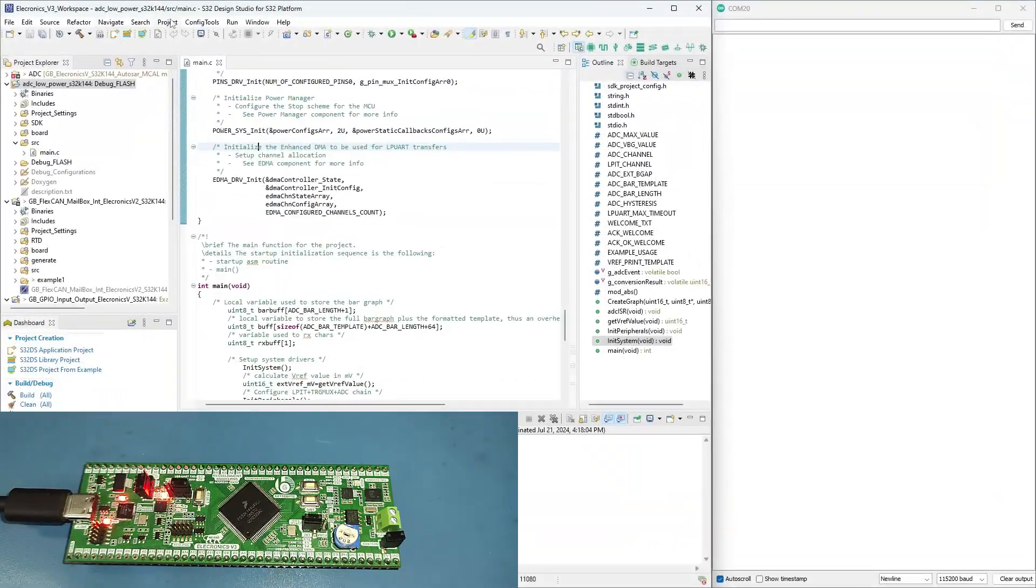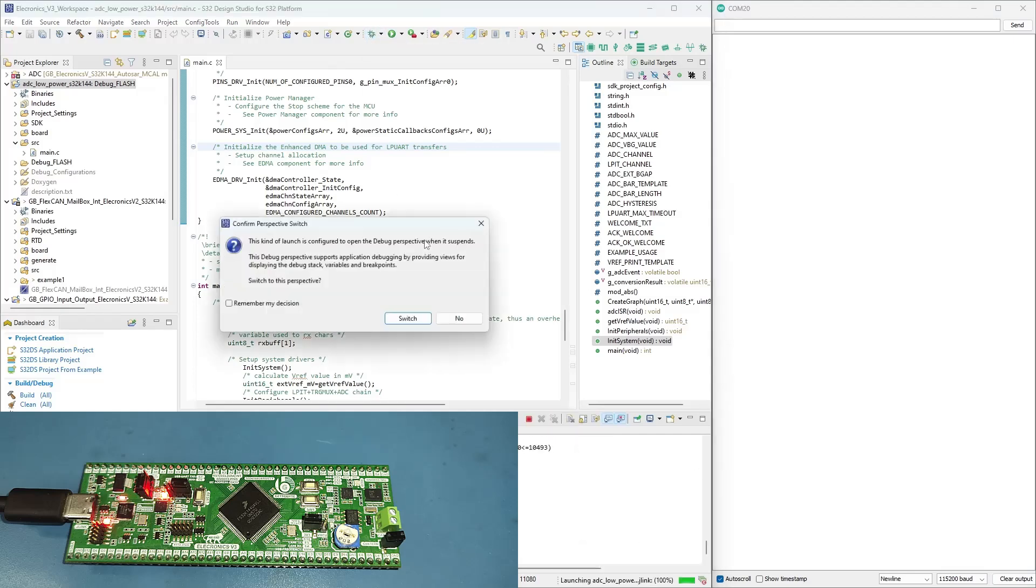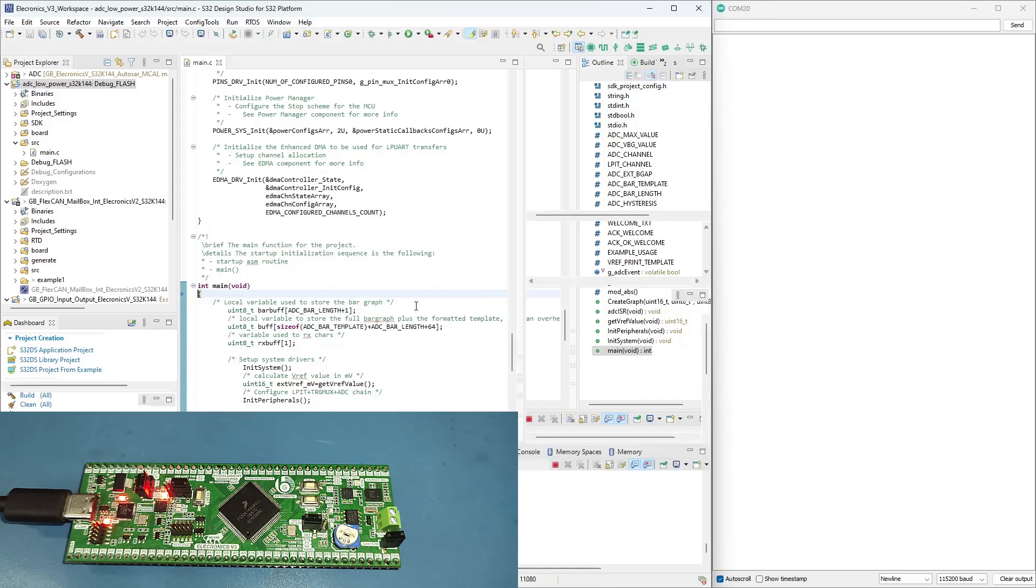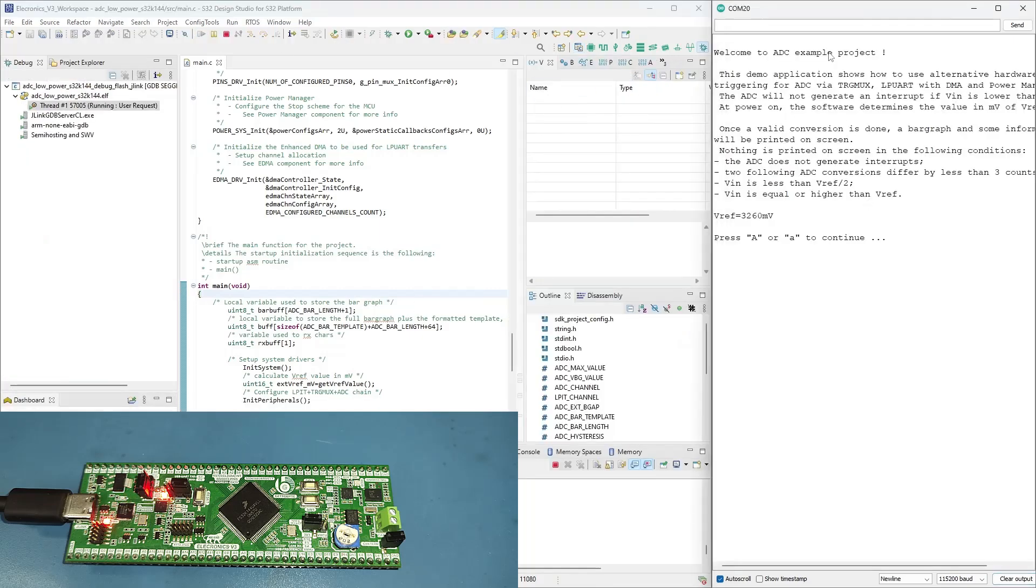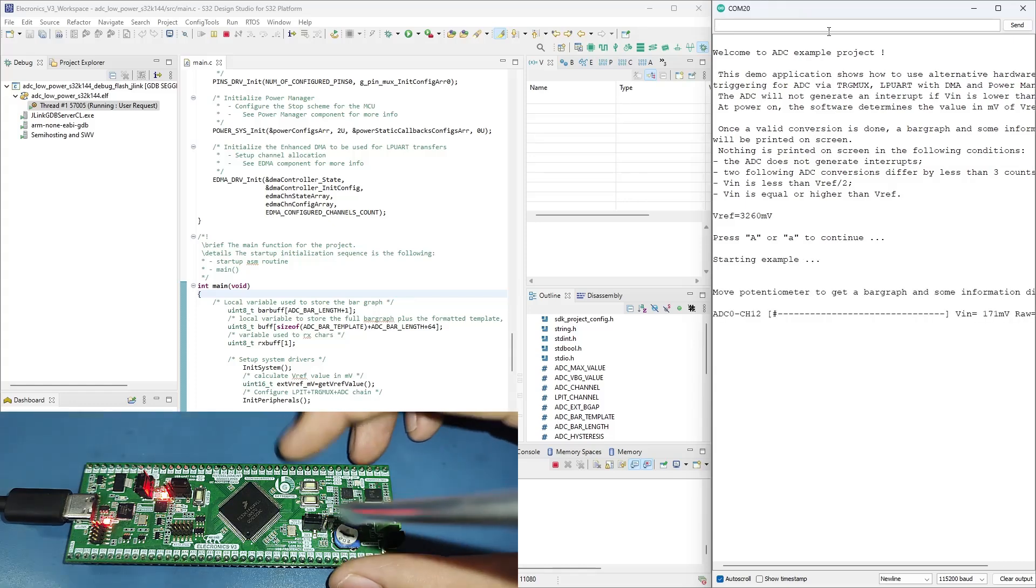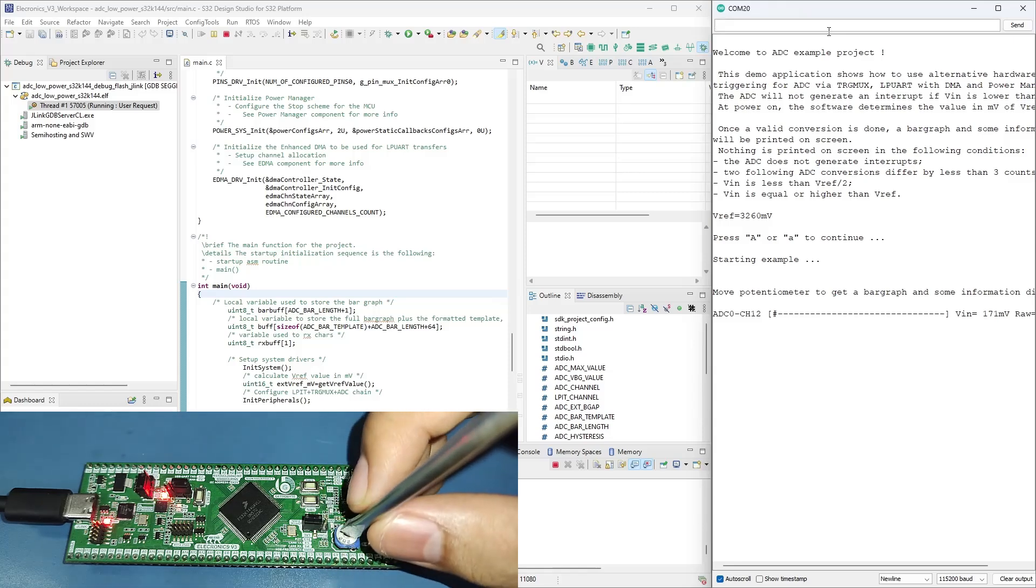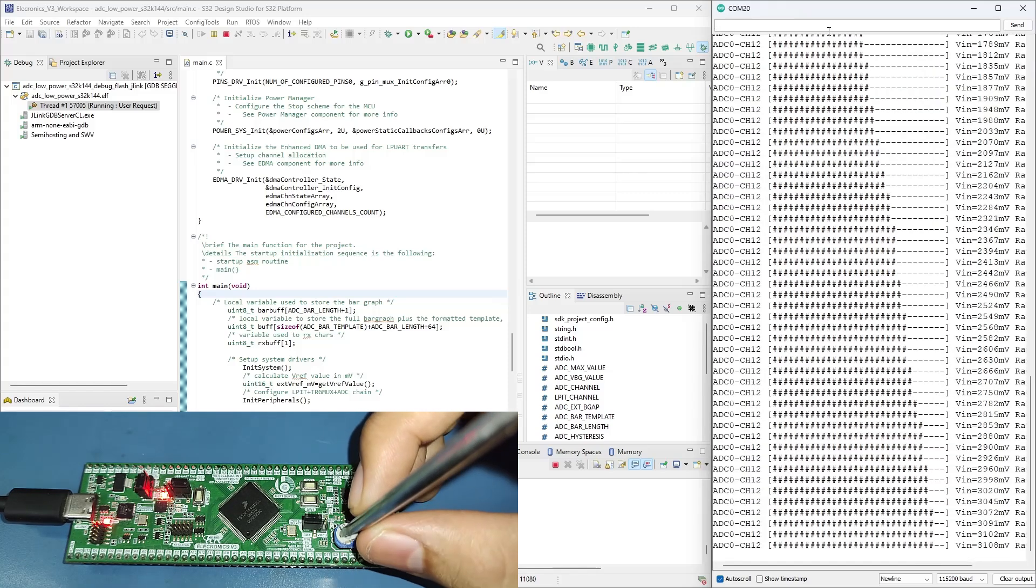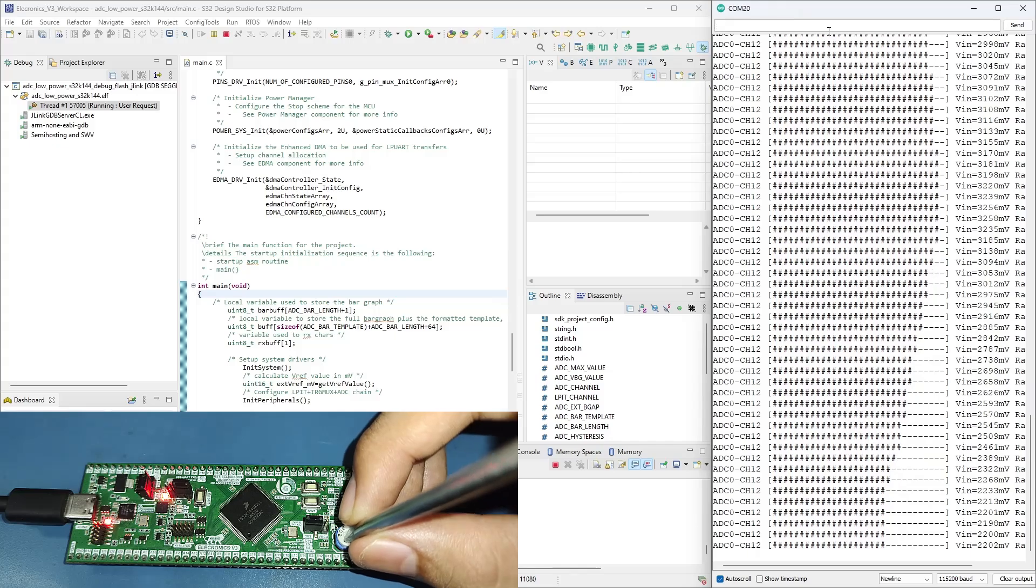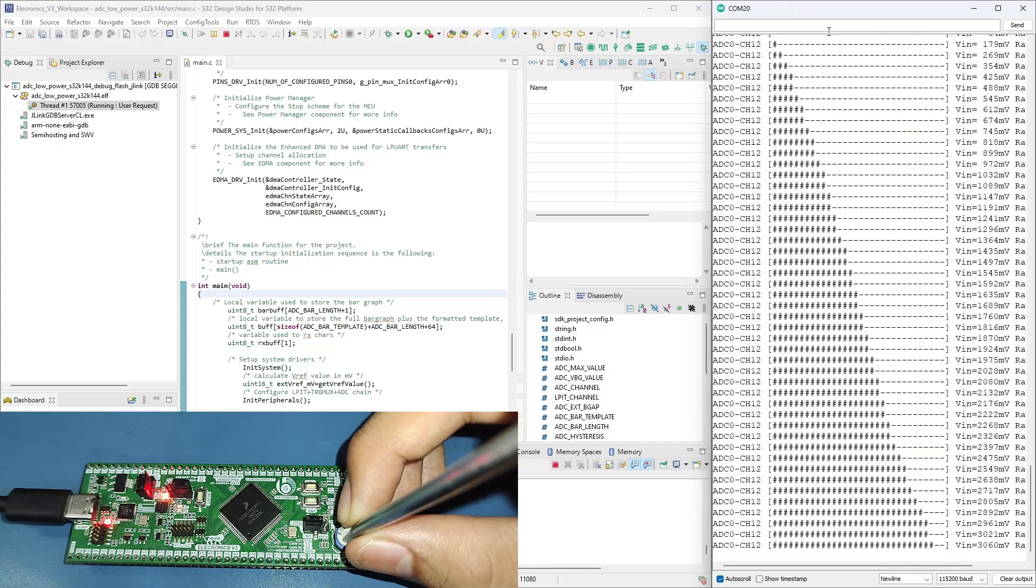Now I'll be running an official NXP S32K144 demo example for potentiometer. I'll be uploading this demo example to Electronics V3 through the S32 Design Studio over Segger J-Link. The voltage at the ADC pin C14 will be shown on the serial monitor along with a bar graph. The potentiometer can provide 0 to 3.3 volts to the ADC pin irrespective of the reference voltage selected on the Electronics V3.